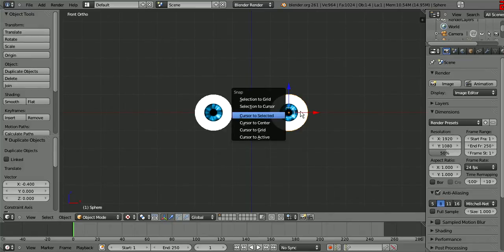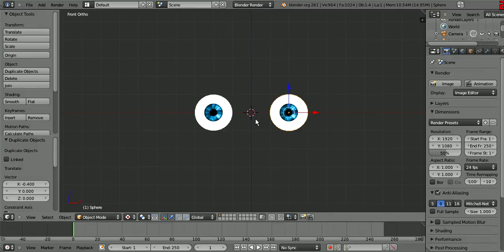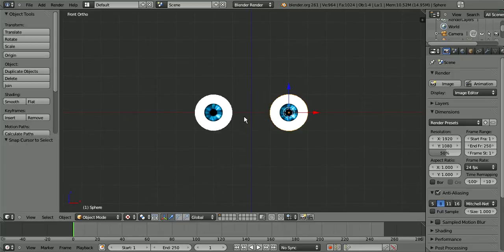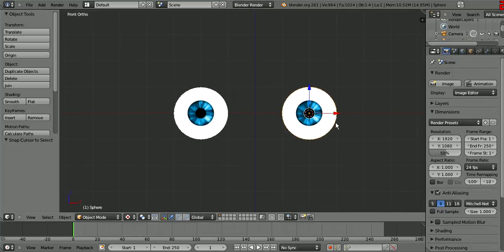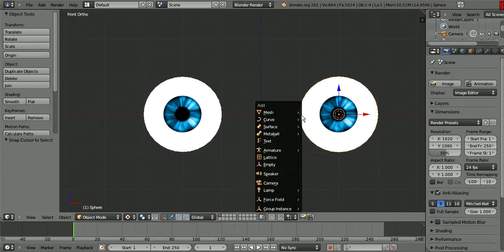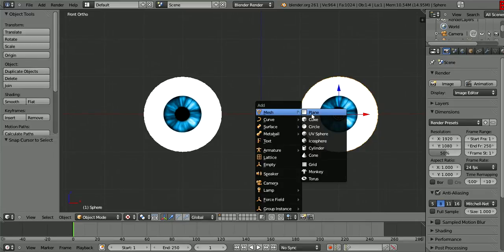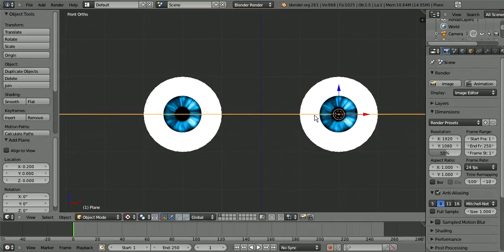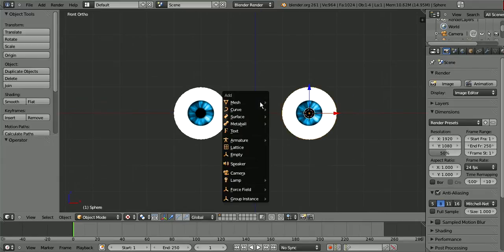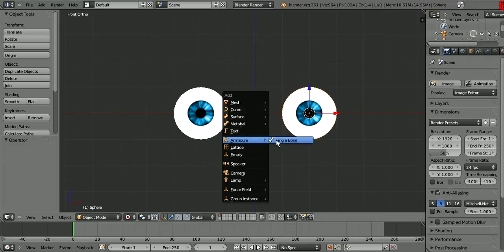You select one of your eyes, Shift+S, cursor to selected. That's very useful because the cursor is where objects are placed. So like if I put a plane, the center is where the cursor is. So we want to add an armature.